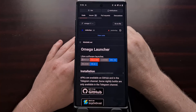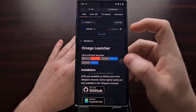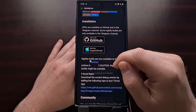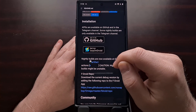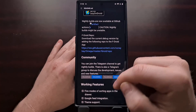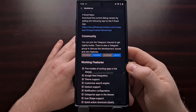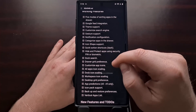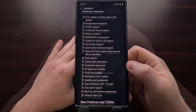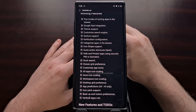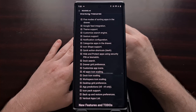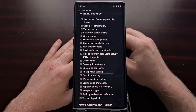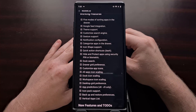So that is the brief overview of the Omega Launcher application. You can download it through GitHub or through F-Droid. I'll be including these links in the video description below. For anybody looking for a new custom launcher for Android, definitely give Omega Launcher a try.